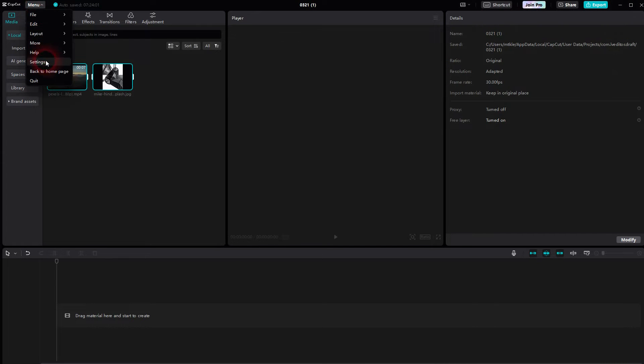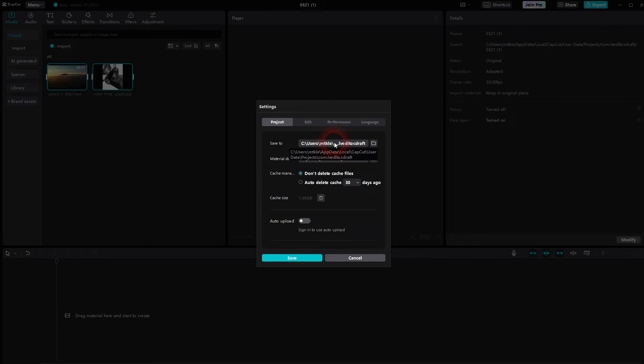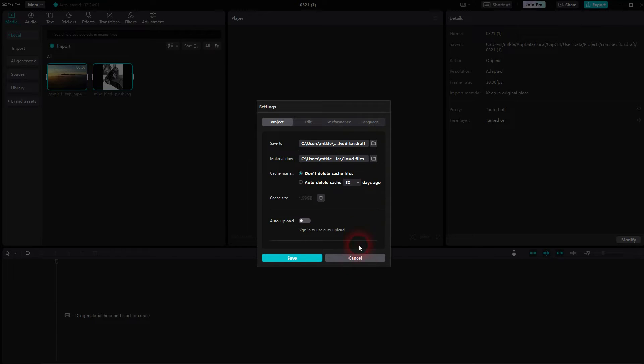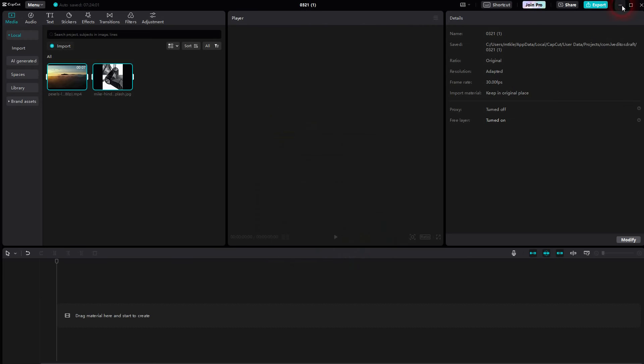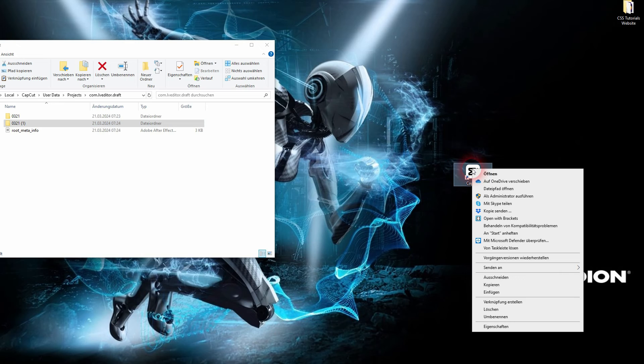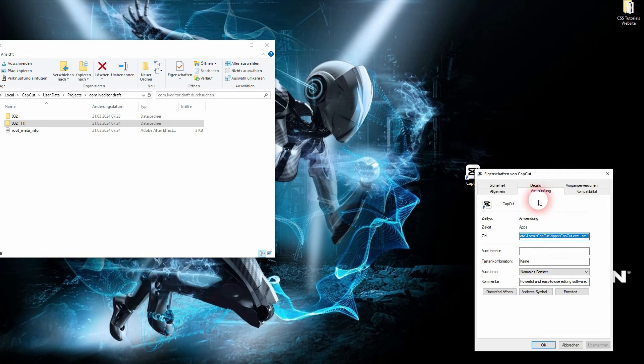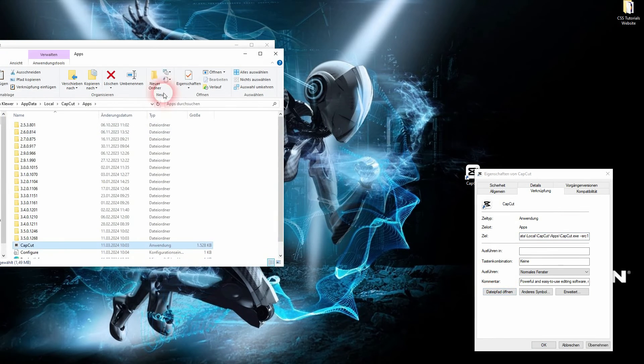If you can't find this folder at all, wherever you've got your CapCut installed, you can go to menu settings, and under project you find it under save to. So here's the specific location on your CPU. You can also get to your desktop and find the icon of CapCut, right click on it, use the properties, and here you can open the path.